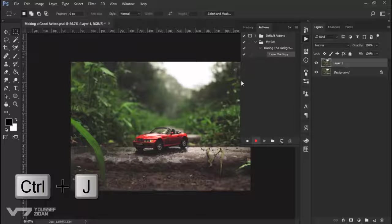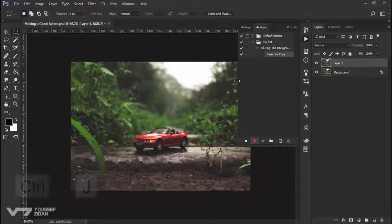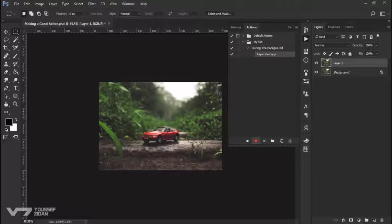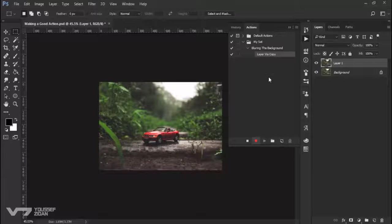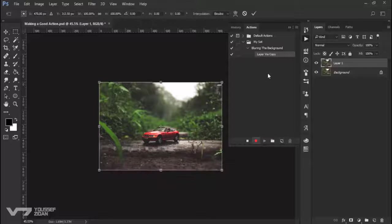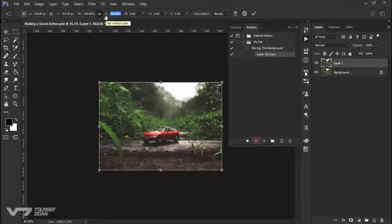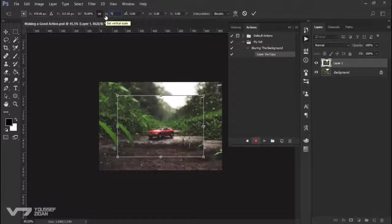As you can see, let me expand it, layer via copy. And let's press Ctrl T and let's scale it down to 70%.